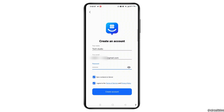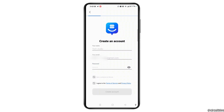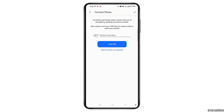Now tap the 'Create Account' button. To connect your phone, first choose your country's code, then tap on the mobile number field and enter your mobile number. After that, tap the 'Text Pin' button at the bottom of the screen.